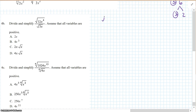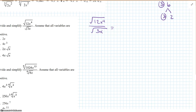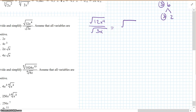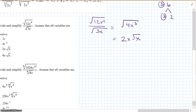Divide and simplify the square root of 12x to the 4th over the square root of 3x. Since the indexes are the same, we reduce: 12 divided by 3 is 4, x to the 4th divided by x is x cubed. So we have the square root of 4x cubed. The square root of 4 is 2, and one x comes out. Answer: 2x times the square root of x.